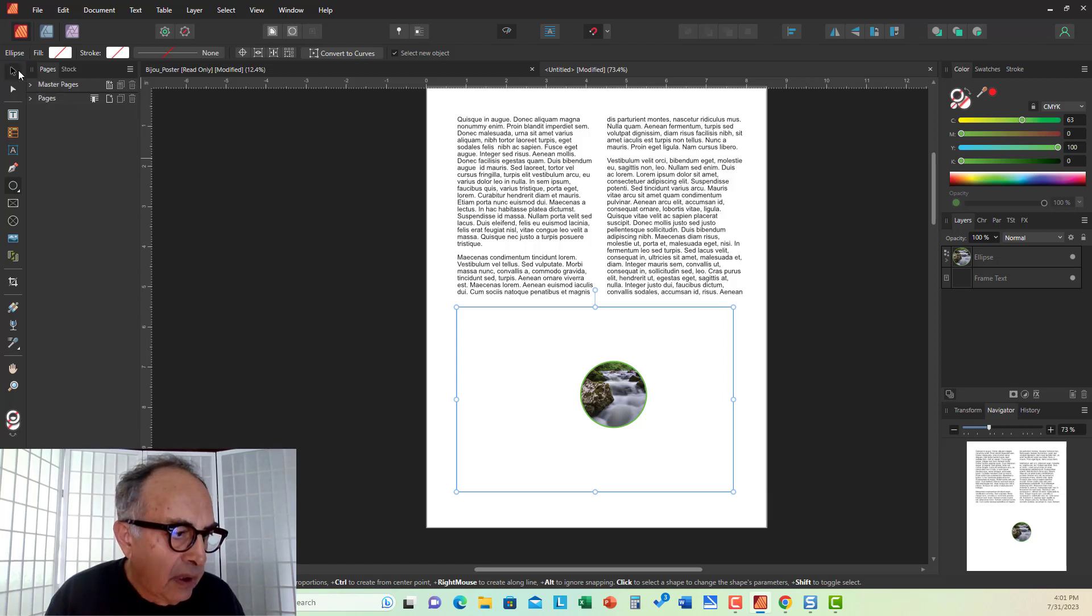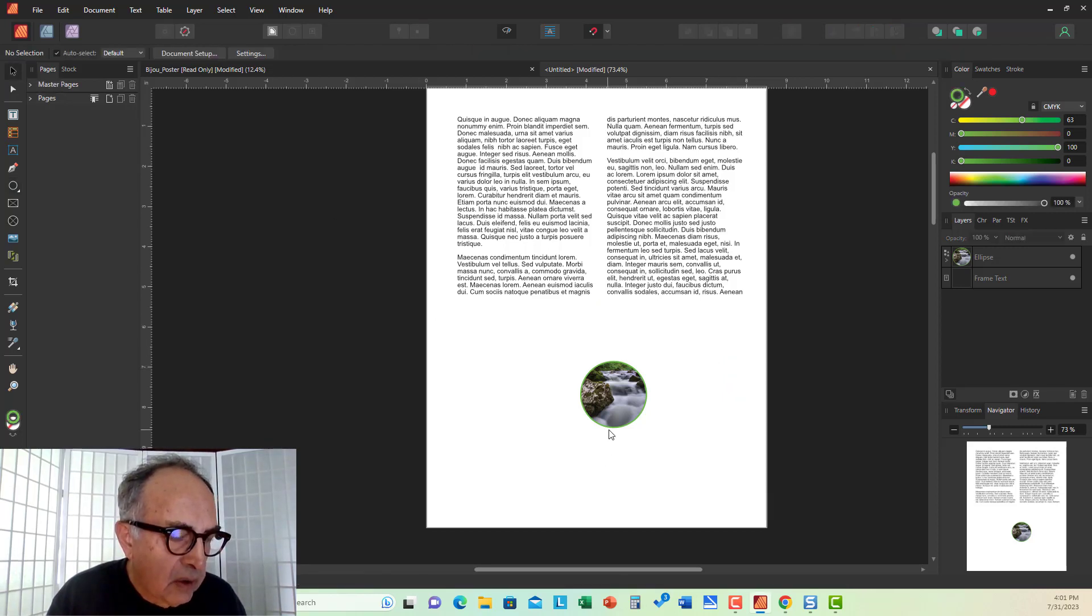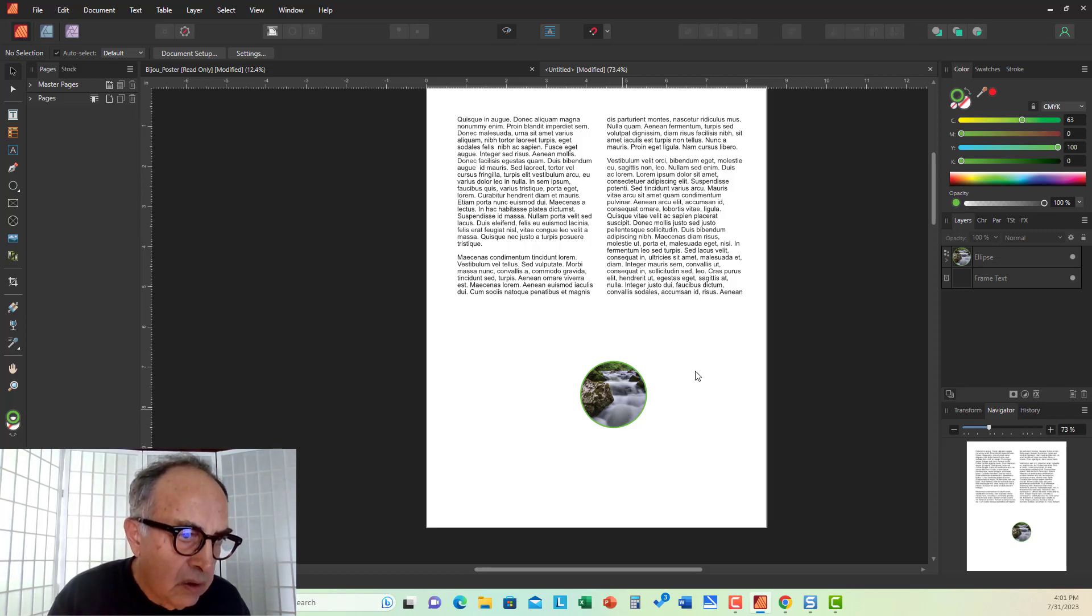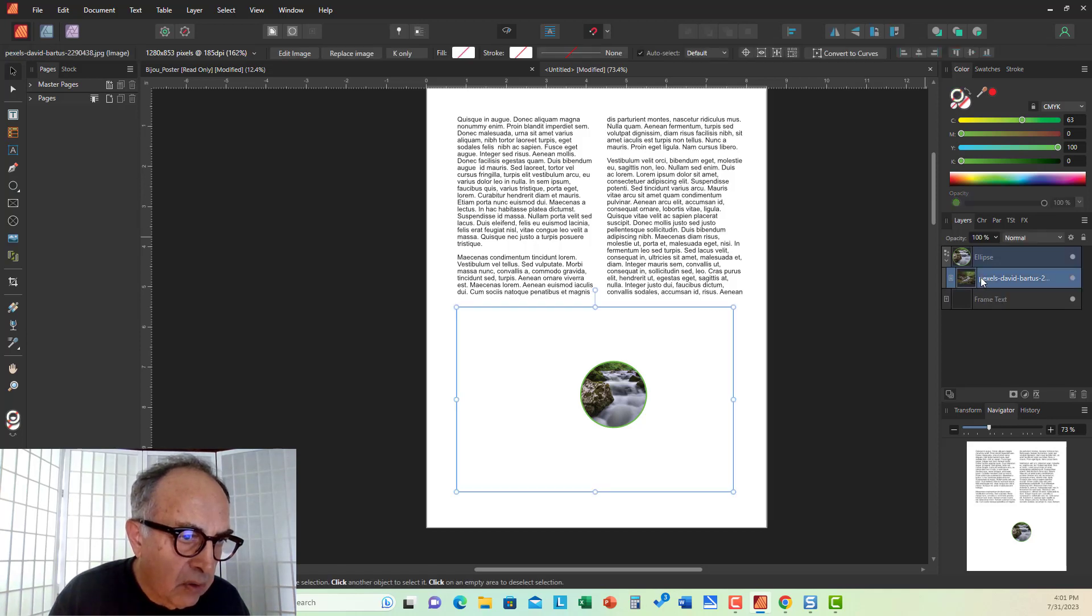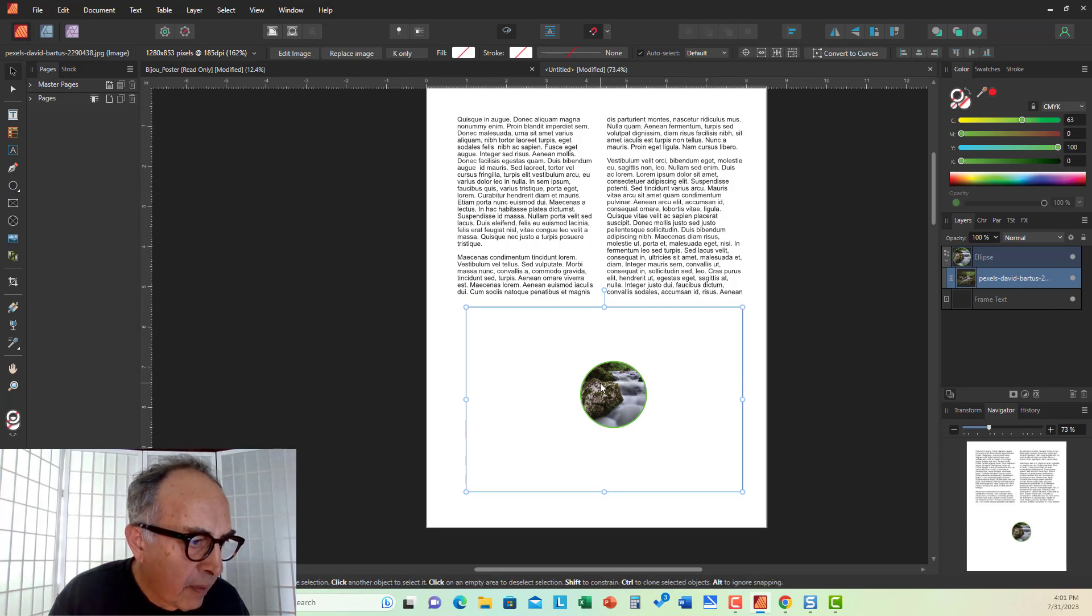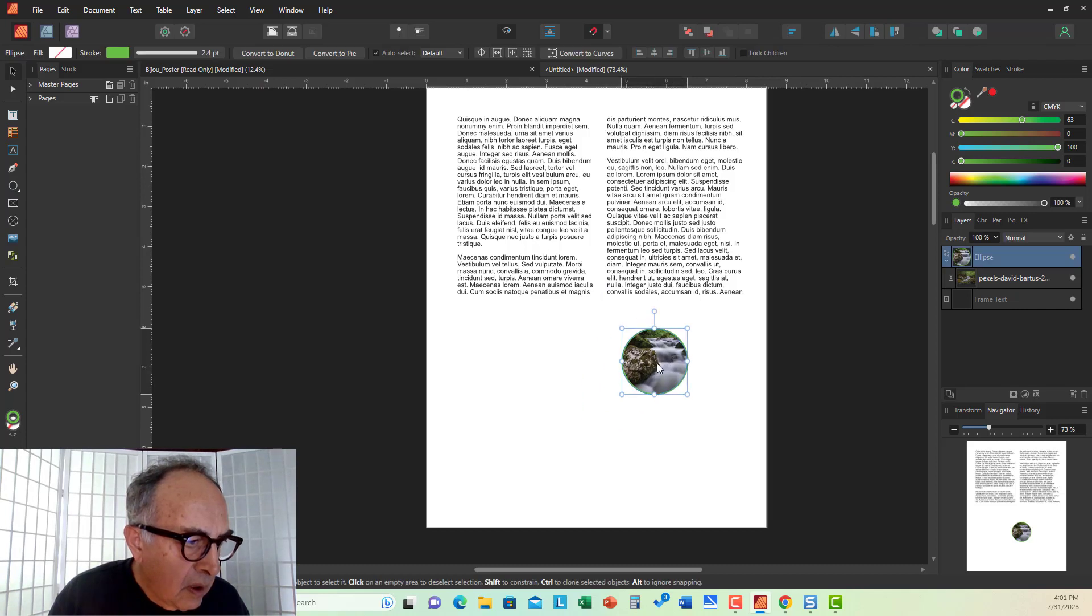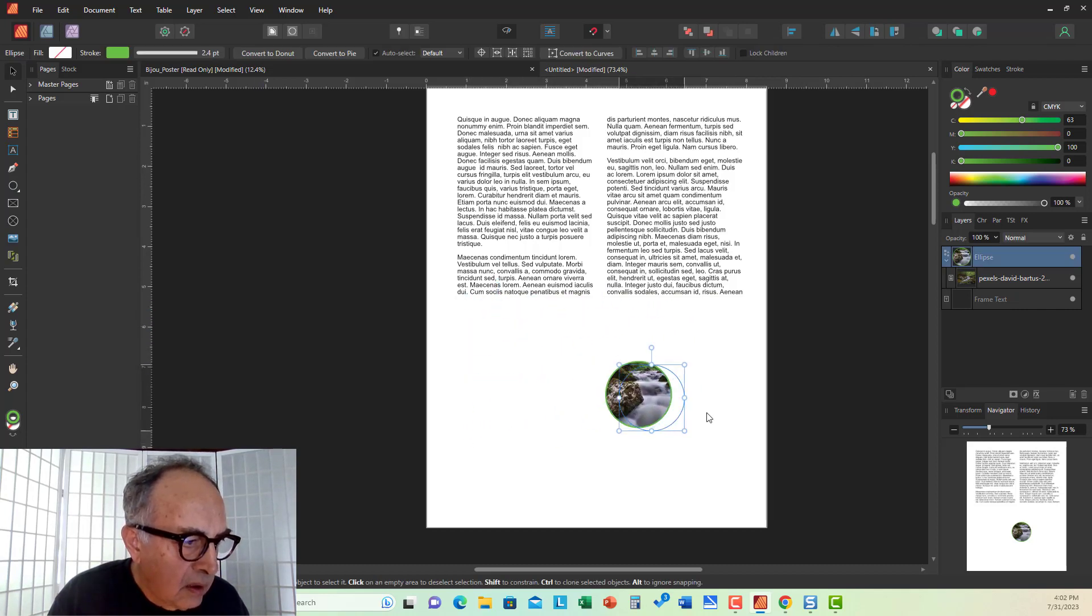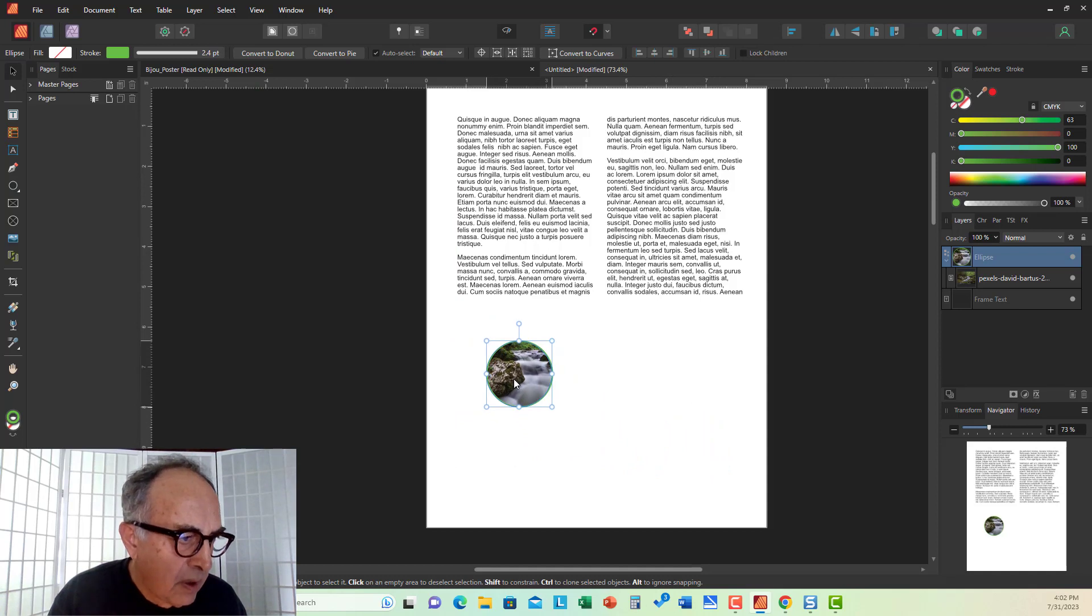Now, the interesting thing is, this is non-destructive masking. The image is still there. I can open and click on the image and move this around any way I like. But when I click out, it is an independent new masked image.